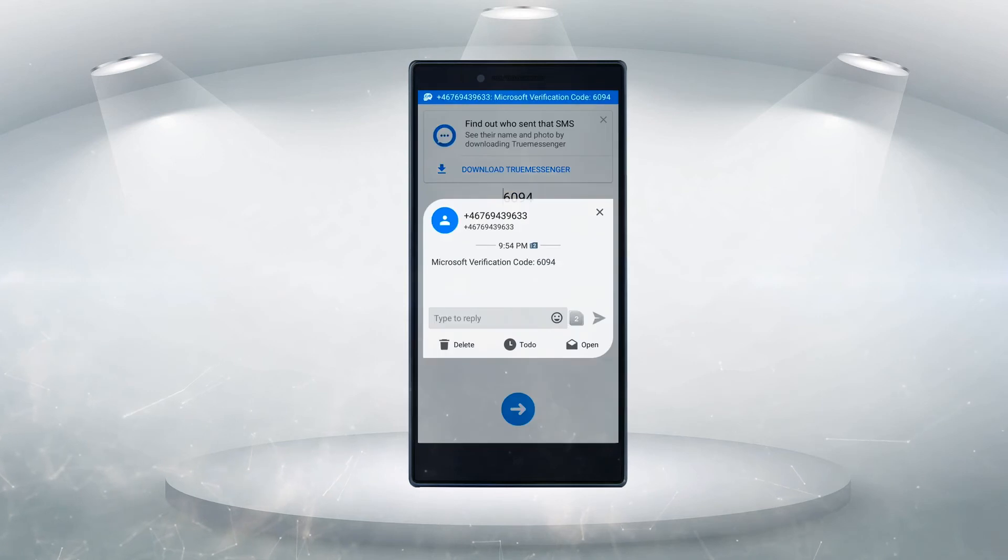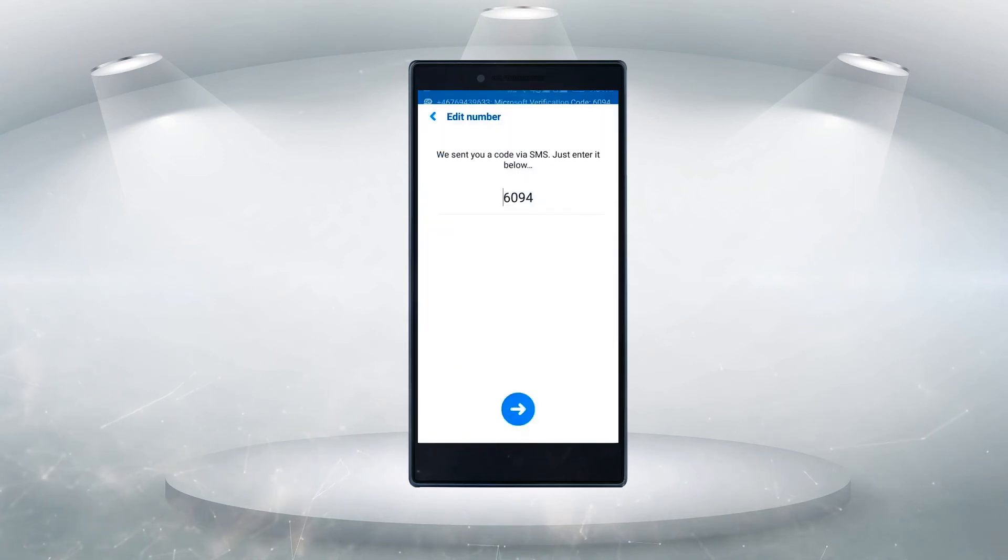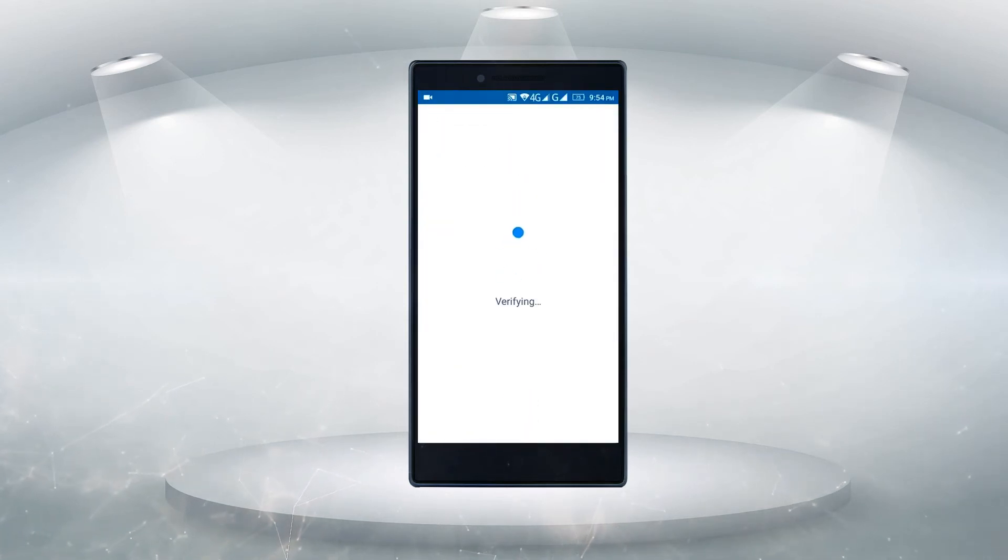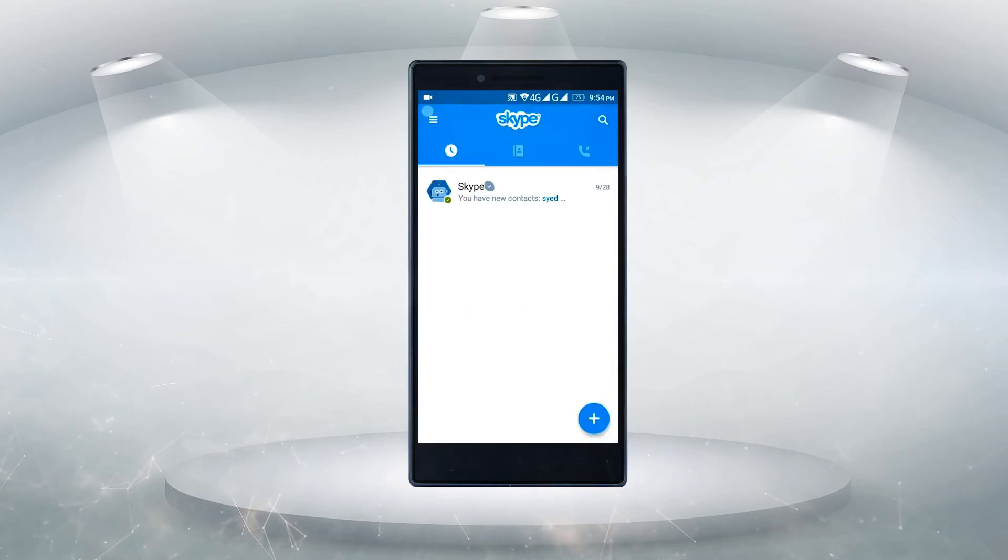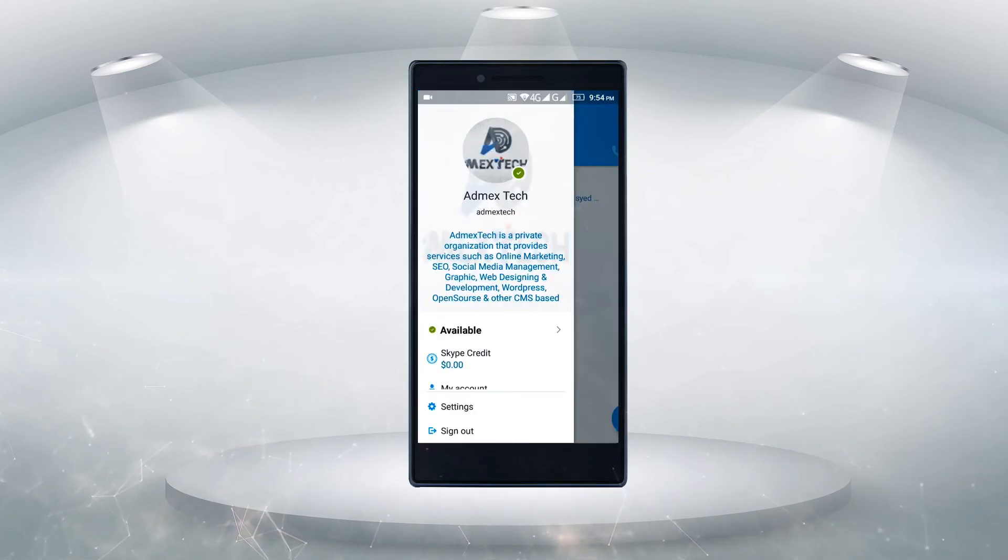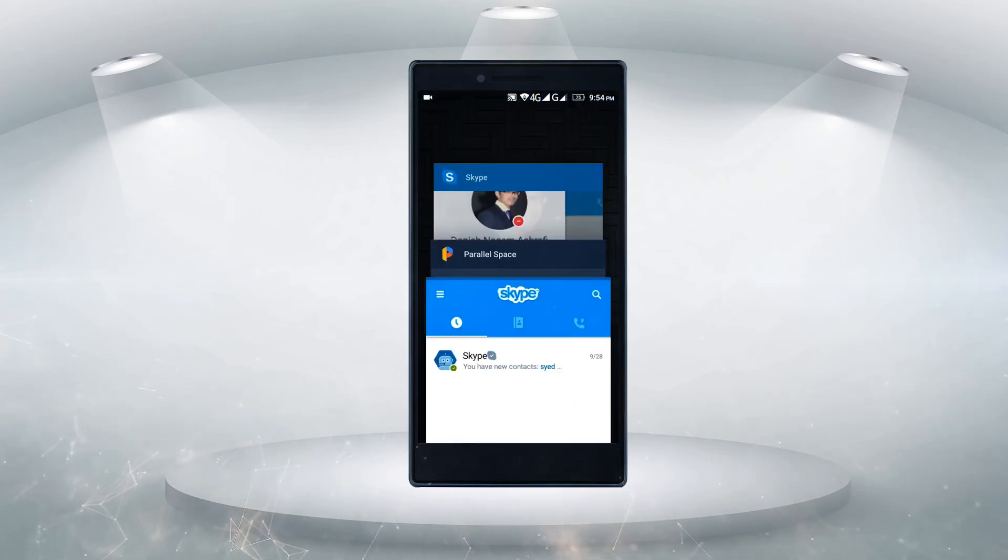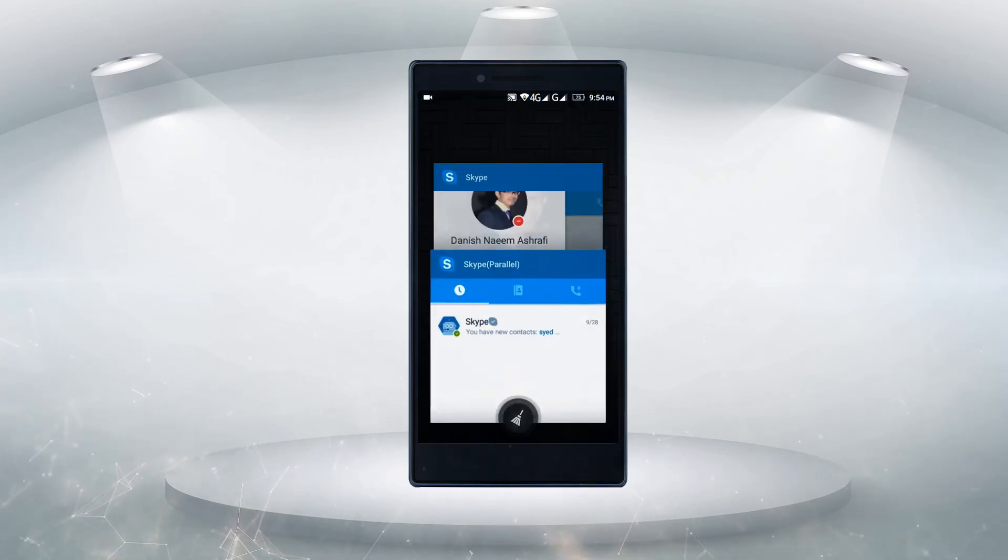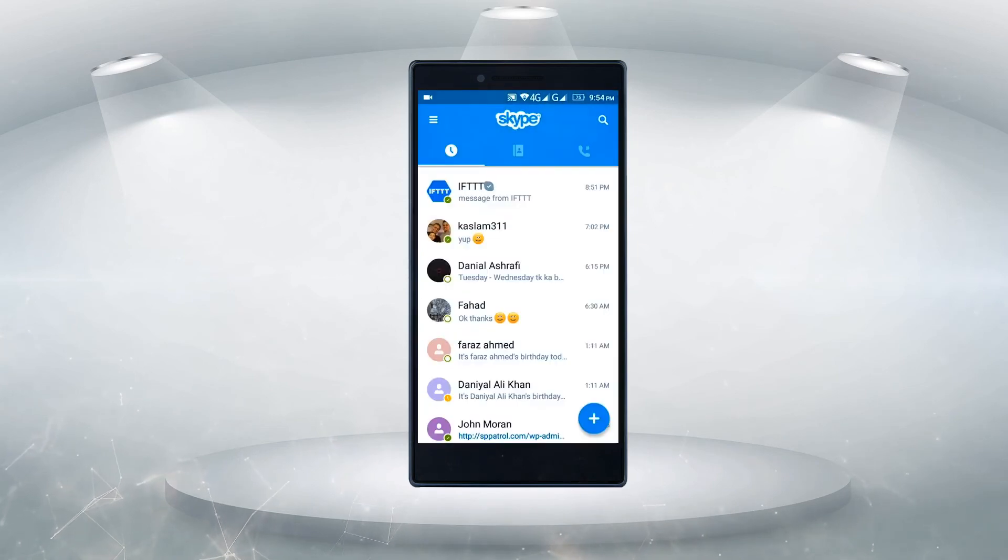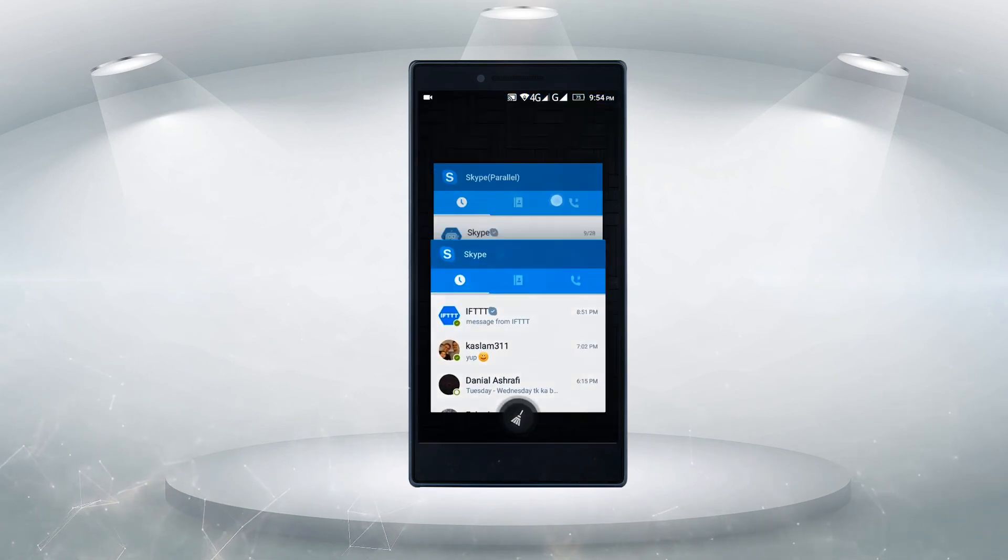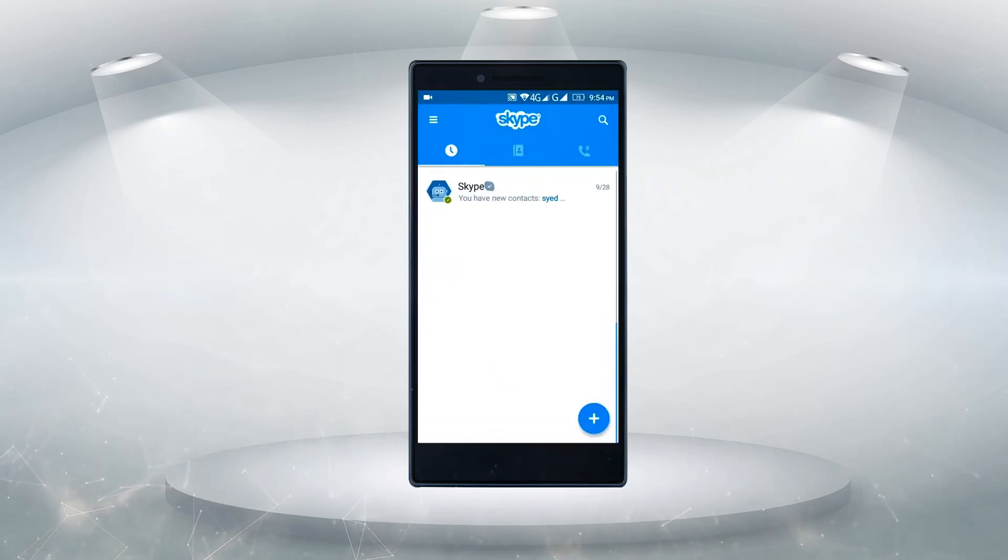Oh, here you go. So it's now verified. And here you go, it's verified. So as you can see, I have two Skype running on my cell phone right now. One is the original Skype and the second one I'm using from the Parallel Space.